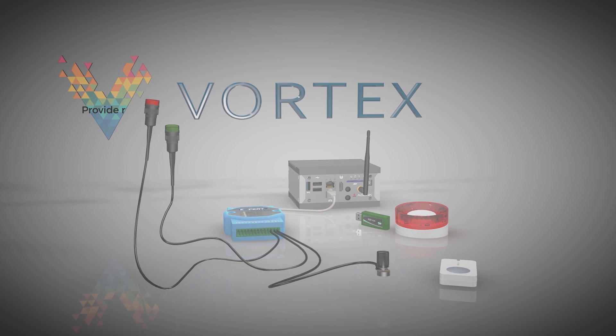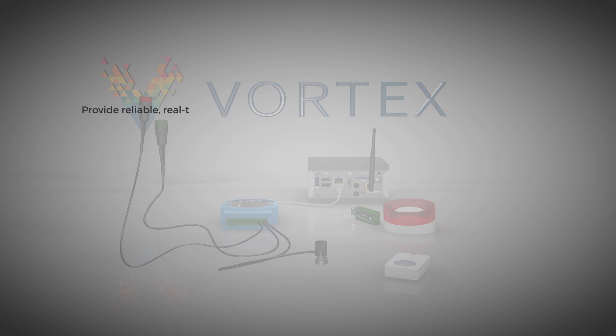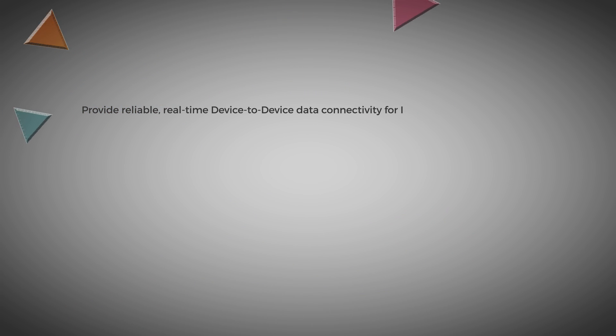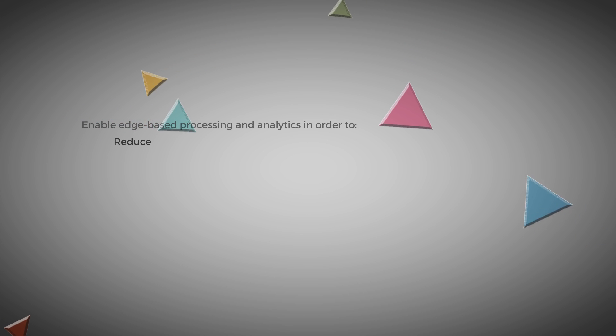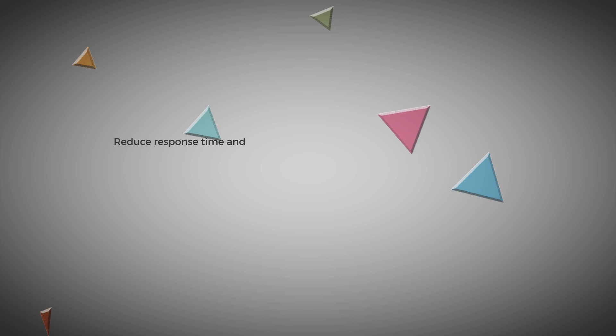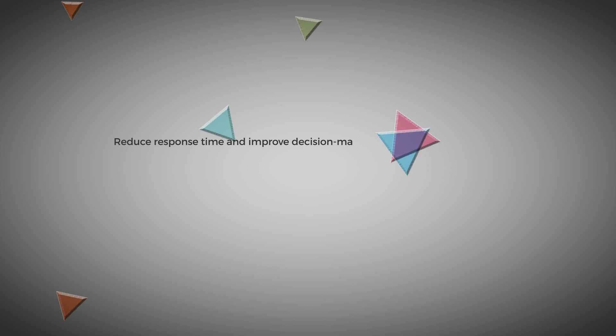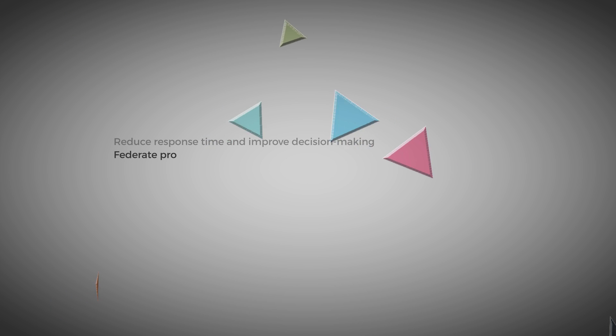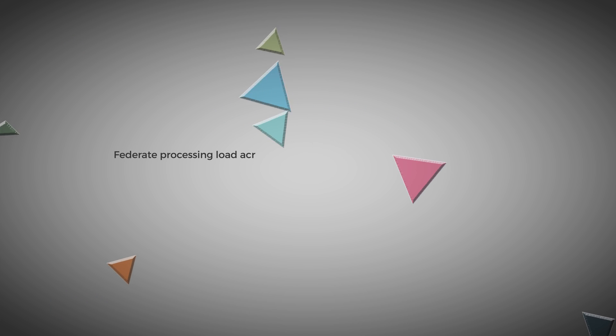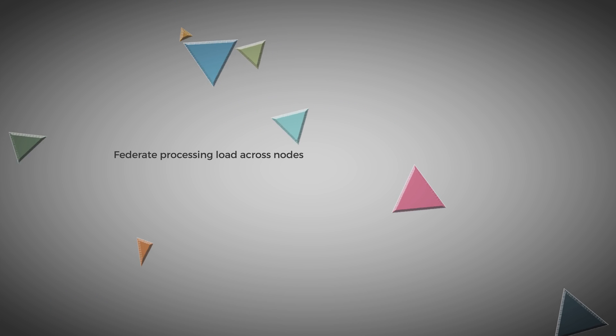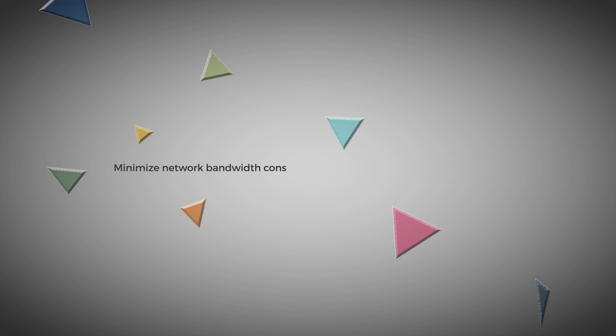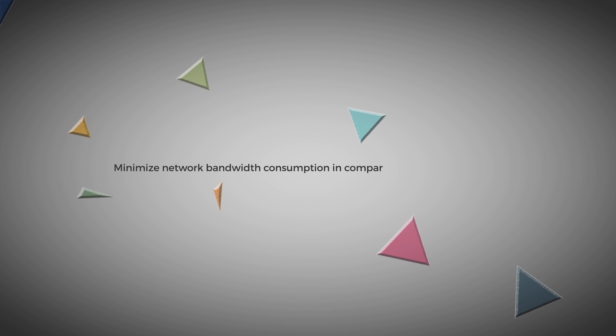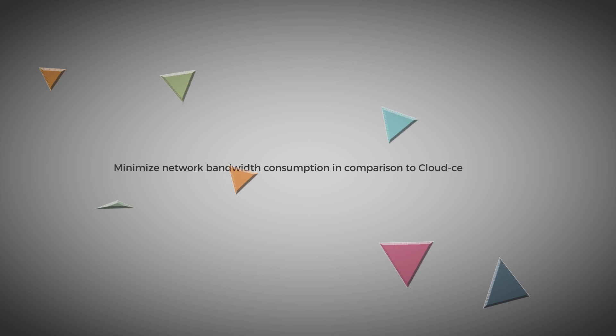provide reliable, real-time, device-to-device data connectivity for IoT Edge and Fog networks, enable edge-based processing and analytics in order to reduce response time and improve decision-making, federate processing load across nodes, minimize network bandwidth consumption in comparison to cloud-centric solutions,